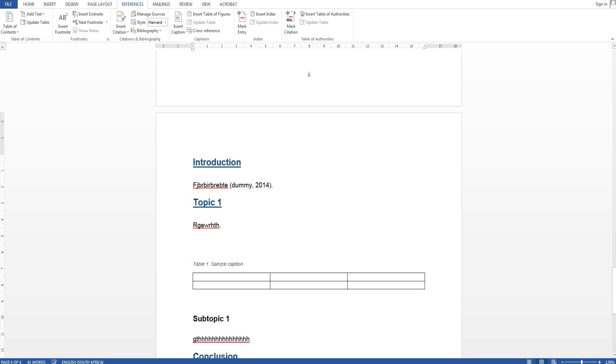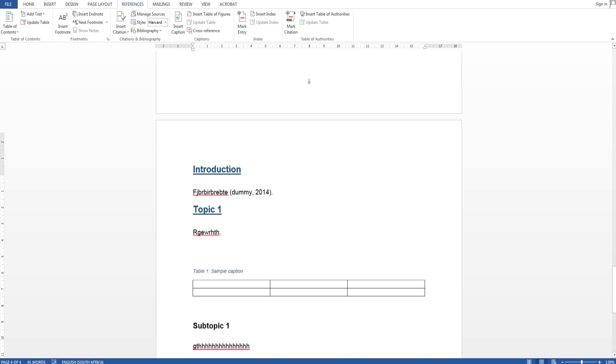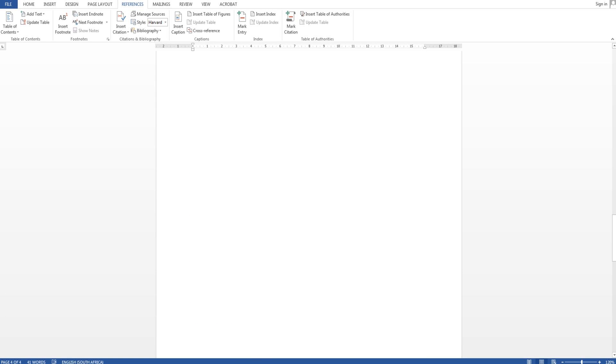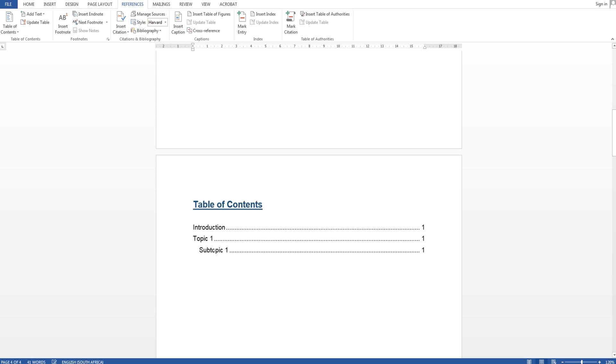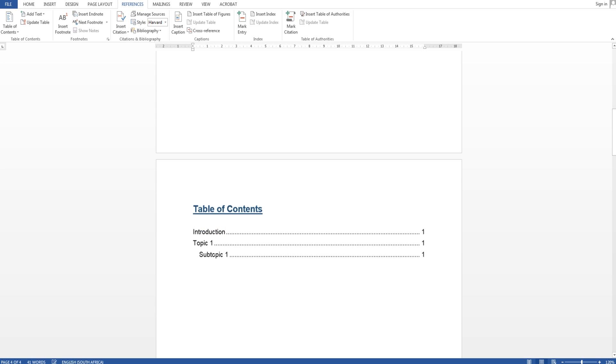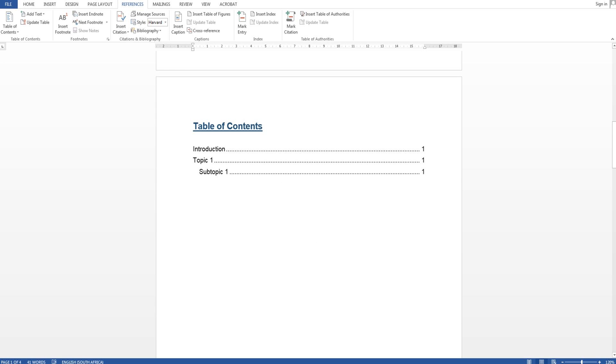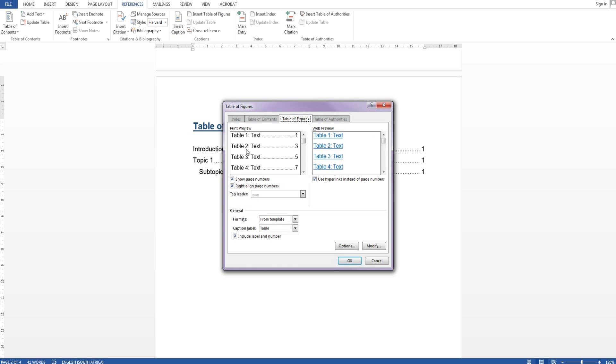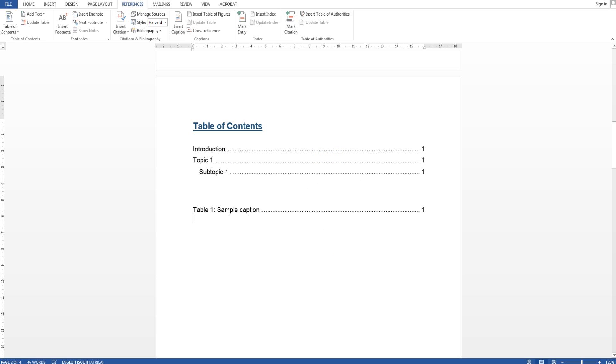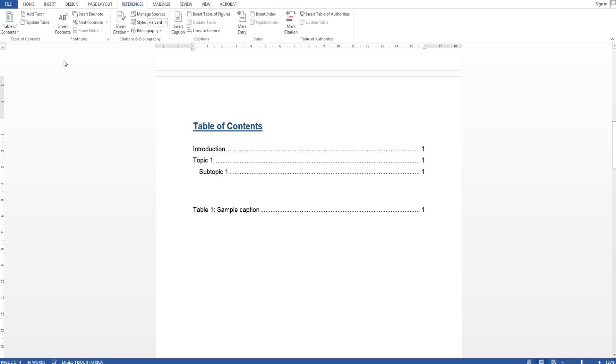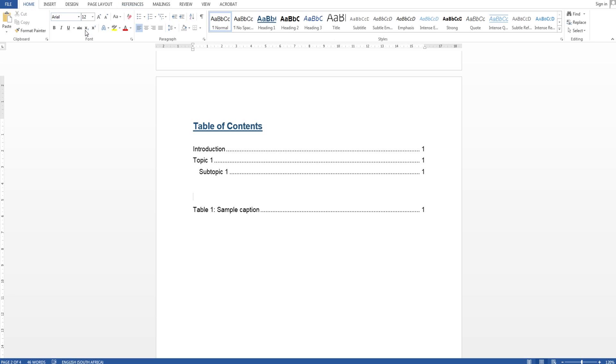And as you can see my caption was created on top of the table. And now I want to list all the tables in my document or my report and then go to the bottom of table of contents, just click and say insert table of figures. You can alter something there caption label whatever and say okay. And automatically table one sample caption and you can see page one.